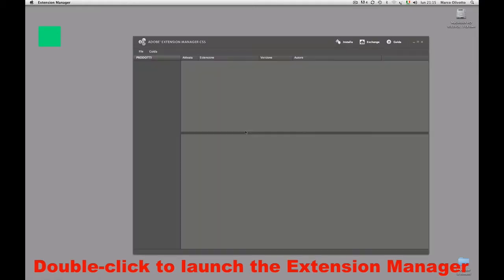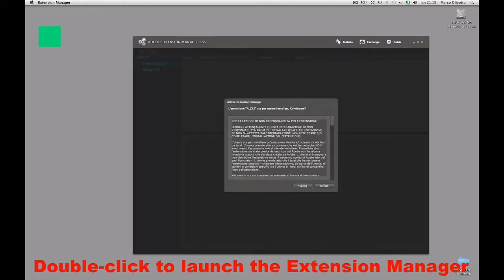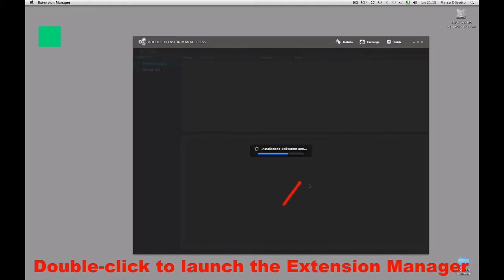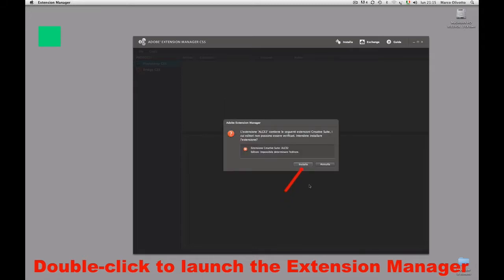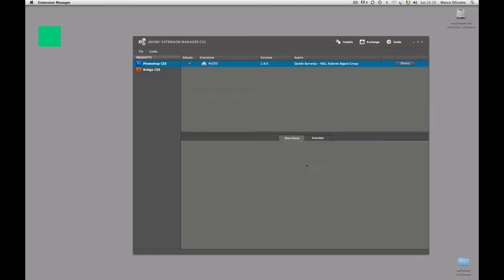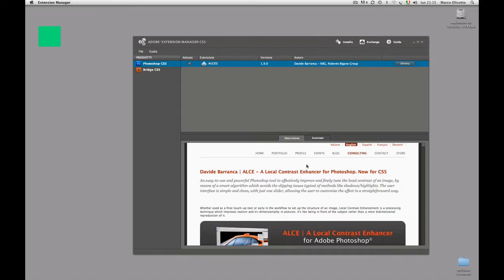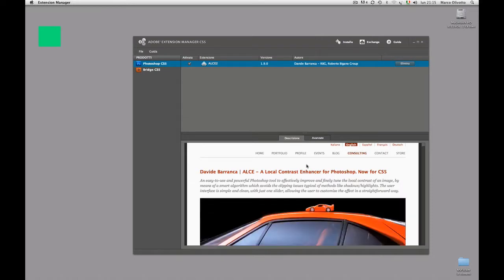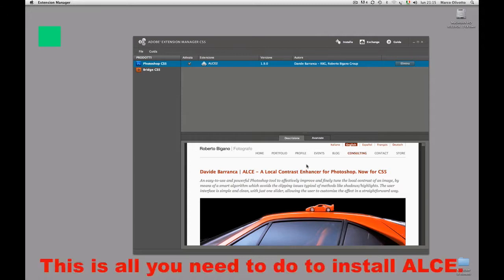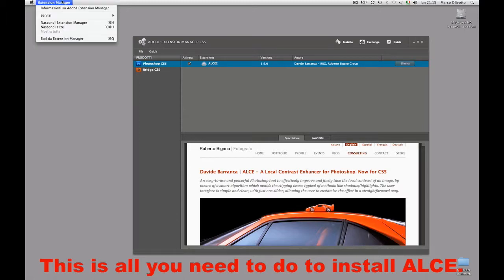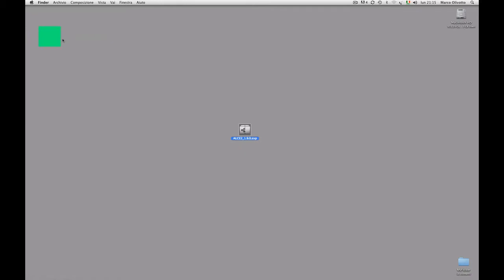The extension manager will launch and you just need to follow the instructions on the screen. Just a few clicks and you'll get there easily. Don't be worried by messages telling you that the author of the software is unknown. I know him personally, so trust me. This is all that there is to it. ALCE is now installed and ready to gallop and you may quit the extension manager.